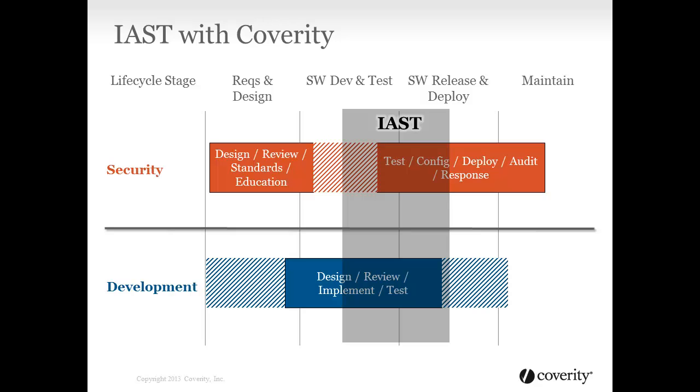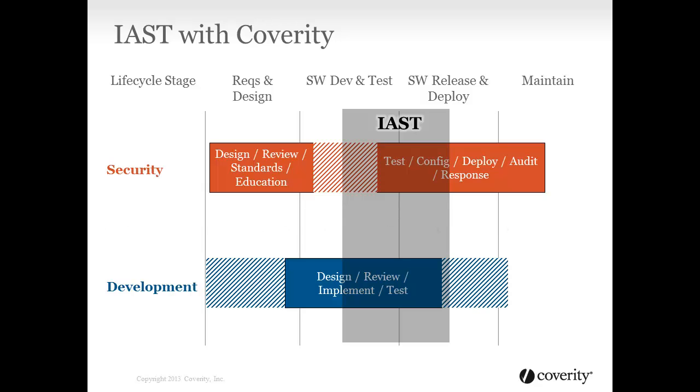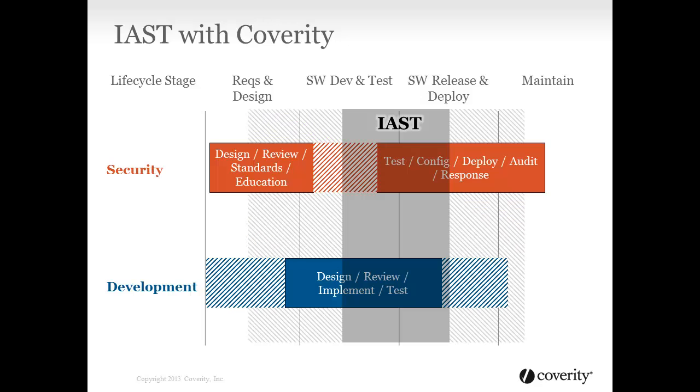including the problem, which source lines contribute to the problem, and where and how the problem should be fixed. By maximizing accuracy and minimizing false positives, the Coverity solution enables developers to confidently address security problems without requiring security expertise. Architects and security management can influence the security and testing policies used by the platform, ensuring that security needs are addressed from beginning to end.